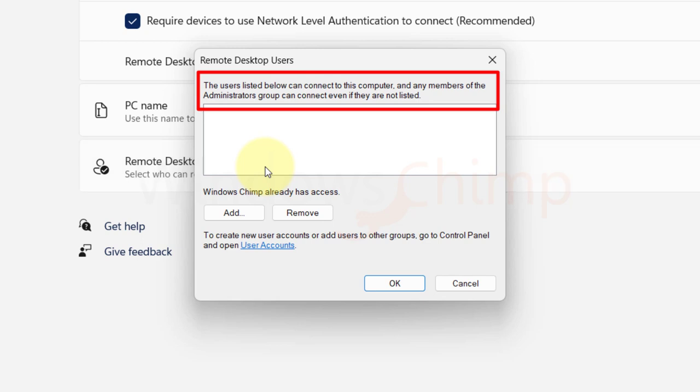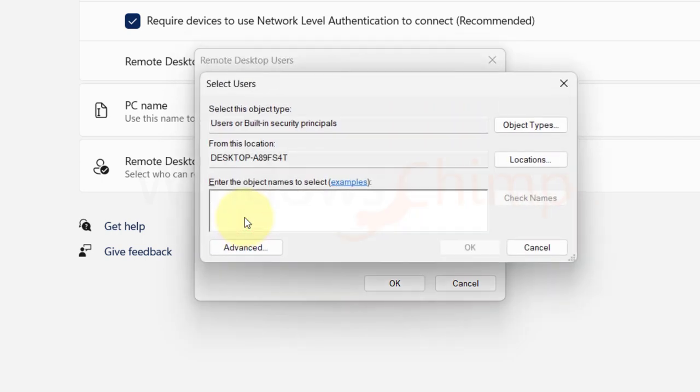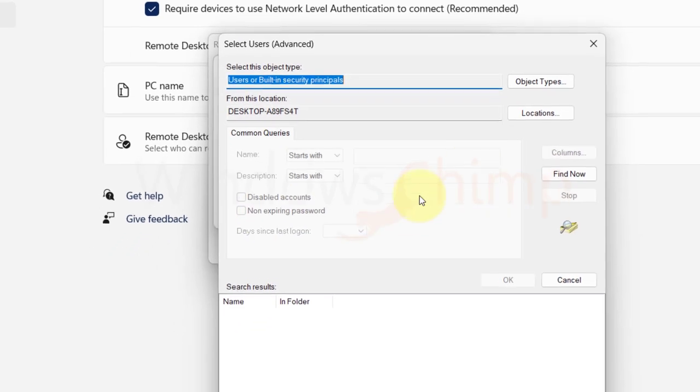So, if you want to give access to another user who are not administrators, you can click on add button. Then advanced. Find now.